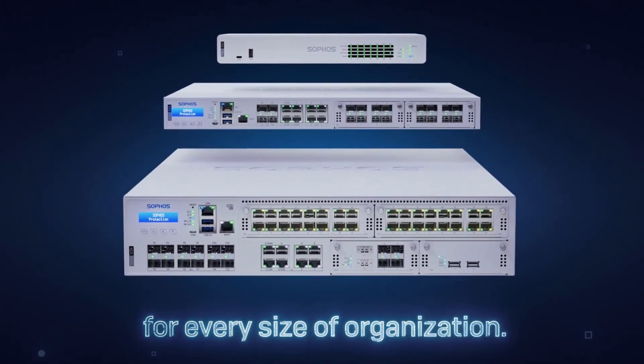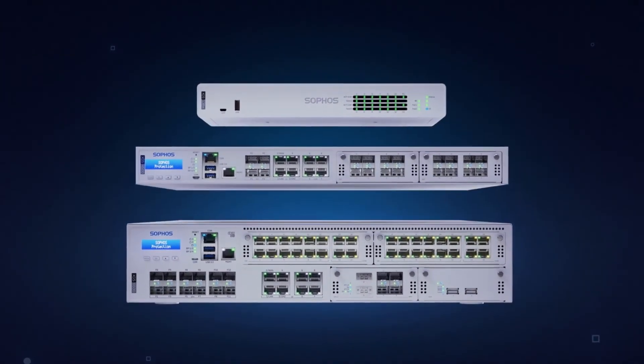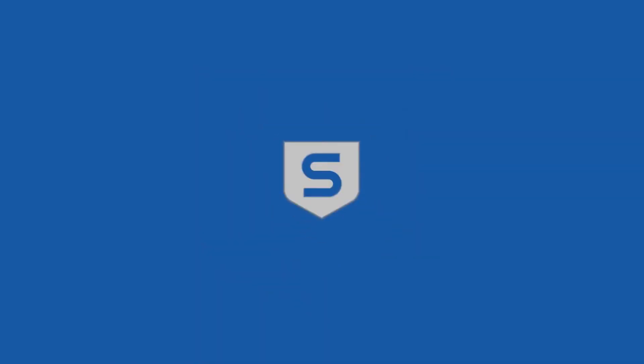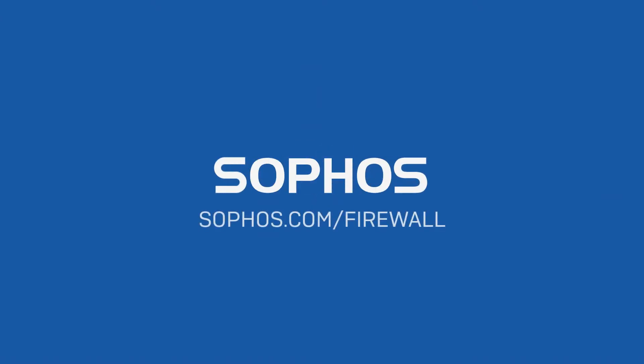Ready to learn more? Want to see it in action? Or take it for a test drive? Visit sophos.com/firewall and see how Sophos Firewall is truly evolving the next-gen firewall.